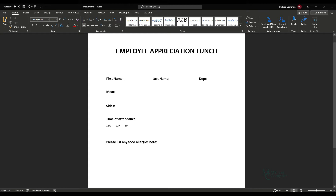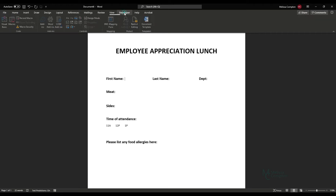This is an employee appreciation lunch form that we want to send to our employees to get their name, what they want to eat, what time they're attending, and any food allergies they have. Then we'll put a submit button at the bottom. We'll accomplish this under the Developer tab.